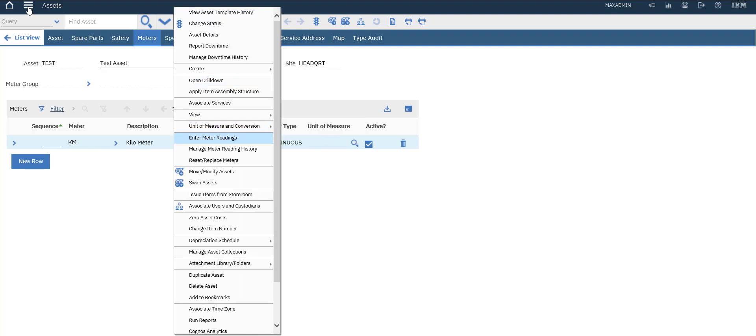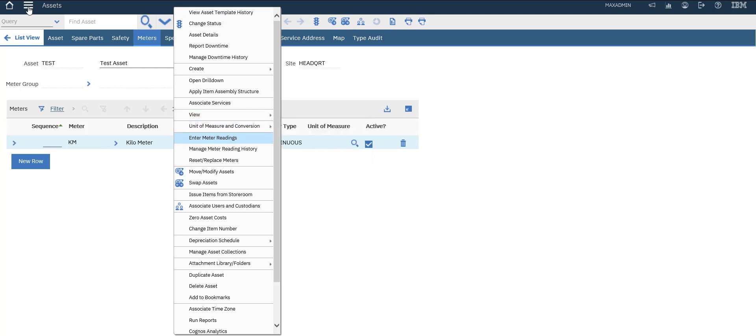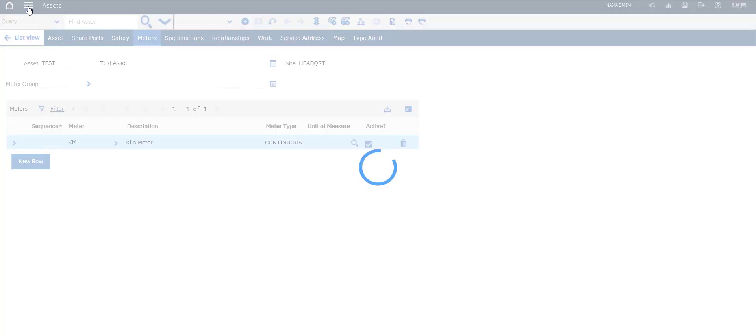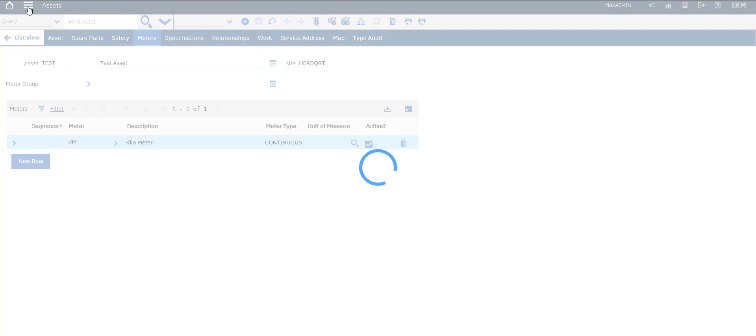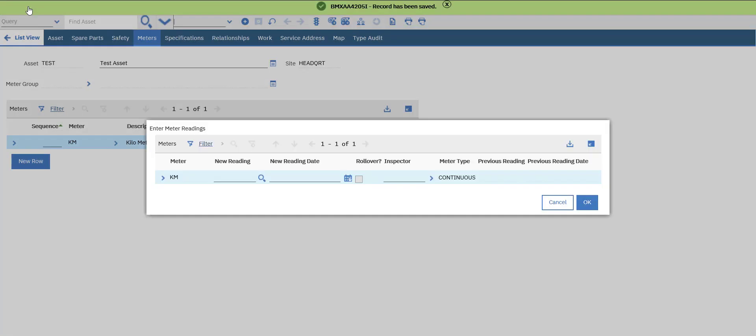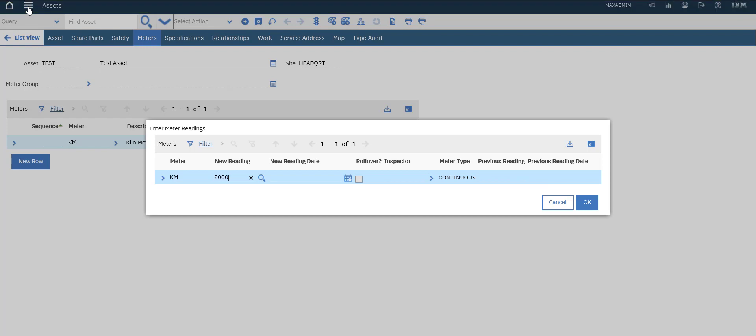From here, select Actions and then 'Enter Meter Reading'. As sample data for the new reading, we'll enter five thousand. The system will give us the date and time and the inspector who enters this reading.